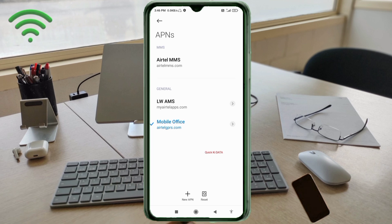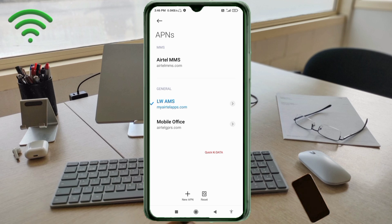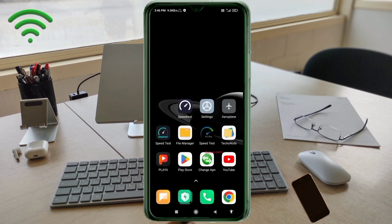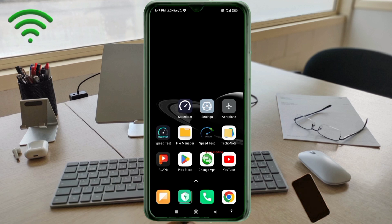LW AMS new APN saved. Select the LW AMS new APN. Click the return home button. Select any one option: turn airplane mode on, wait 5 seconds, then turn airplane mode off. Option 2: save this setting and restart your phone.